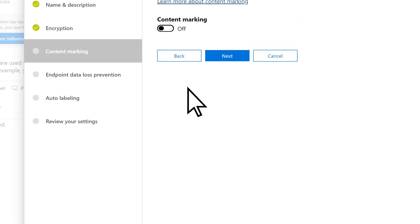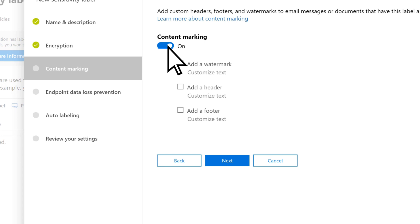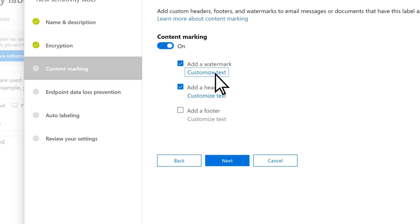Enable Content Marking and choose the markings you want to use. Select Customize Text.